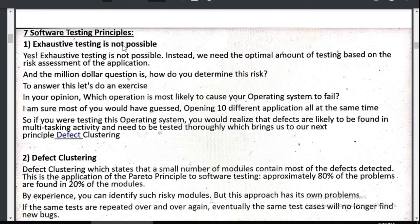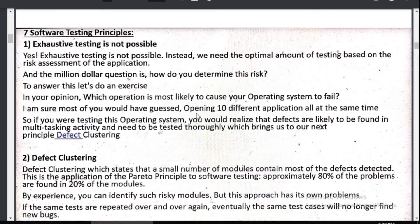Exhaustive testing is not possible. Instead, we need an optimal amount of testing based on risk assessment of the application. The key question is: how do we determine the risk? To answer this, consider which operation is most likely to cause operating system failures. Most people would suggest opening 10 different applications at the same time — so if you were testing an operating system, defects are likely to be found in multitasking.